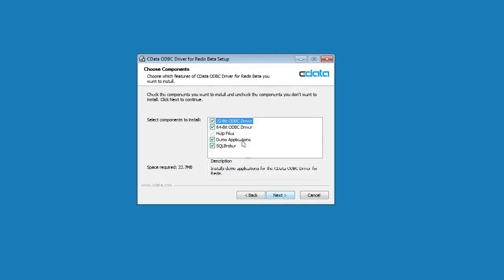On this step, select which components to install. It is important to note that the bitness of the driver does not refer to the bitness of your machine, but instead to the bitness of the applications you will use with the driver. For most users, it makes sense to install both versions of the driver.